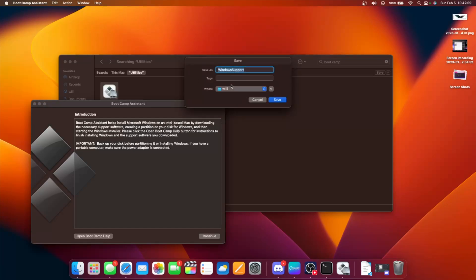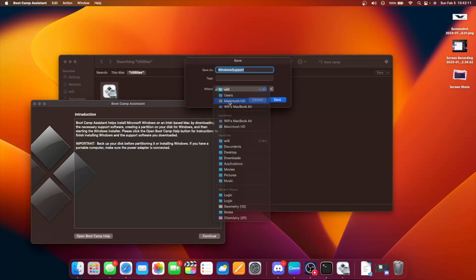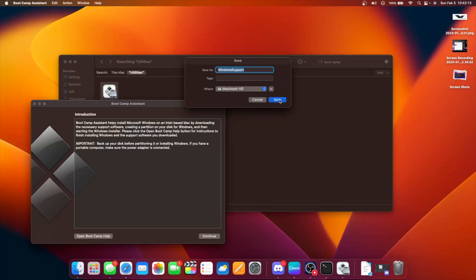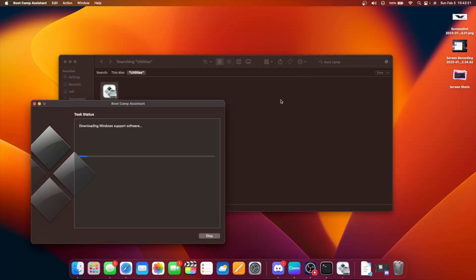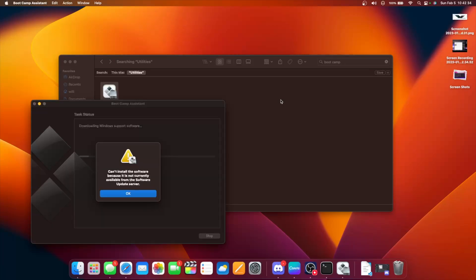What if we download our Windows support software? Just going to put that on the root of Macintosh HD. The Windows support software is not available from the software update server. So maybe it is detecting somewhere in the software update server that we are on an Apple Silicon Mac — it's probably giving our serial number, so Apple knows we're on an Apple Silicon Mac, and the software update server is not returning the Windows support software.